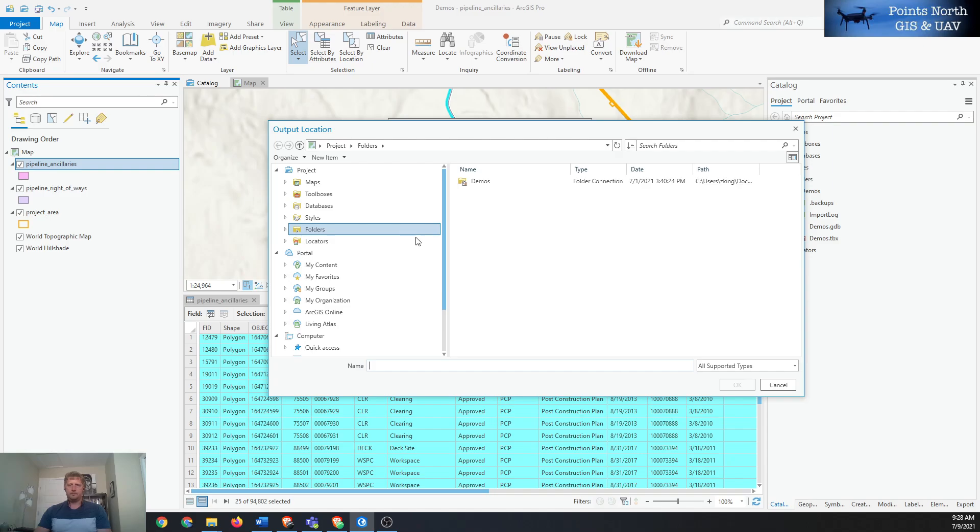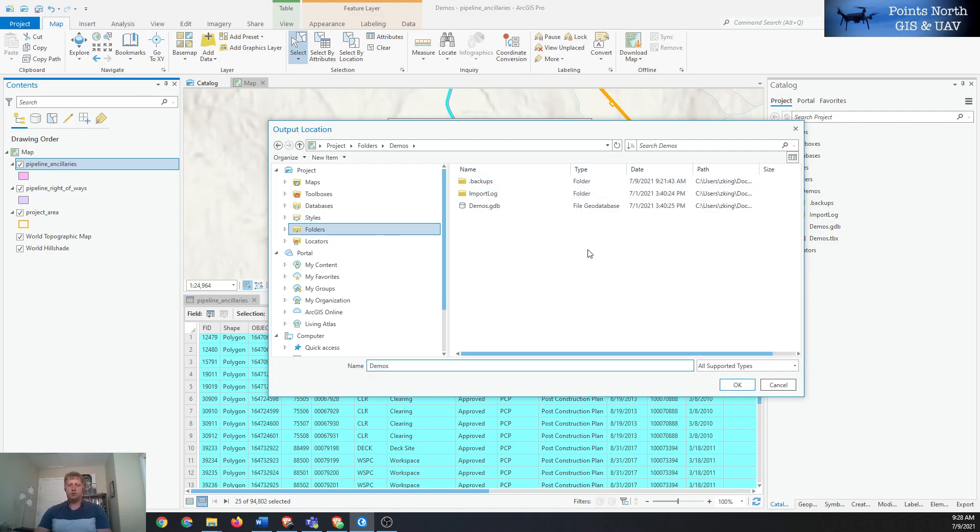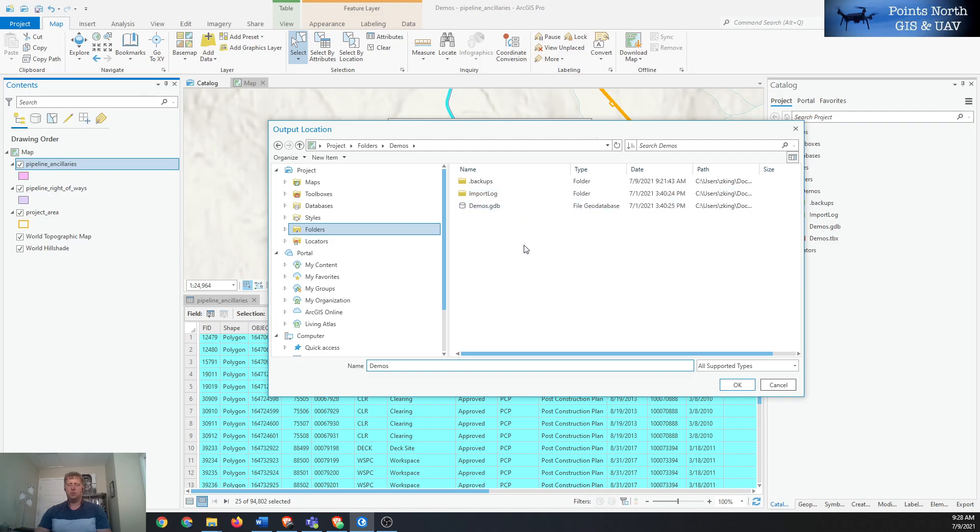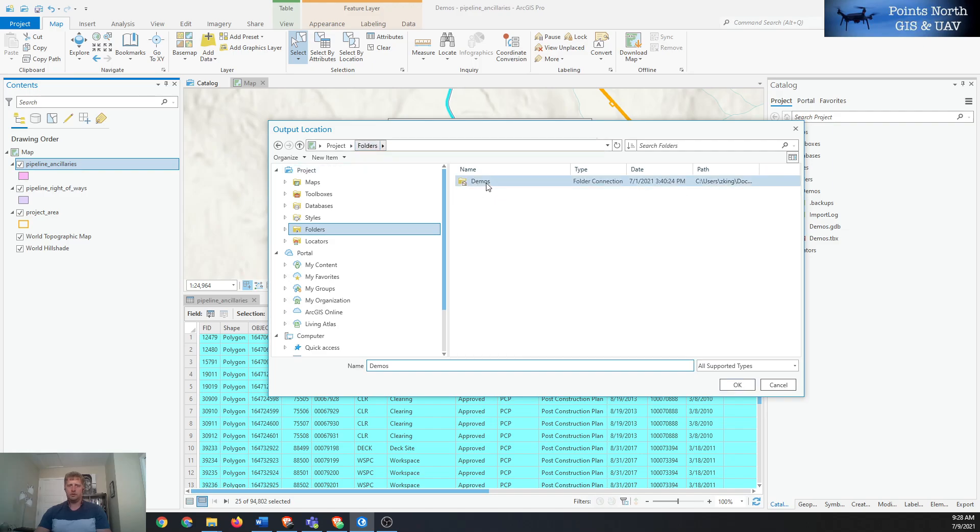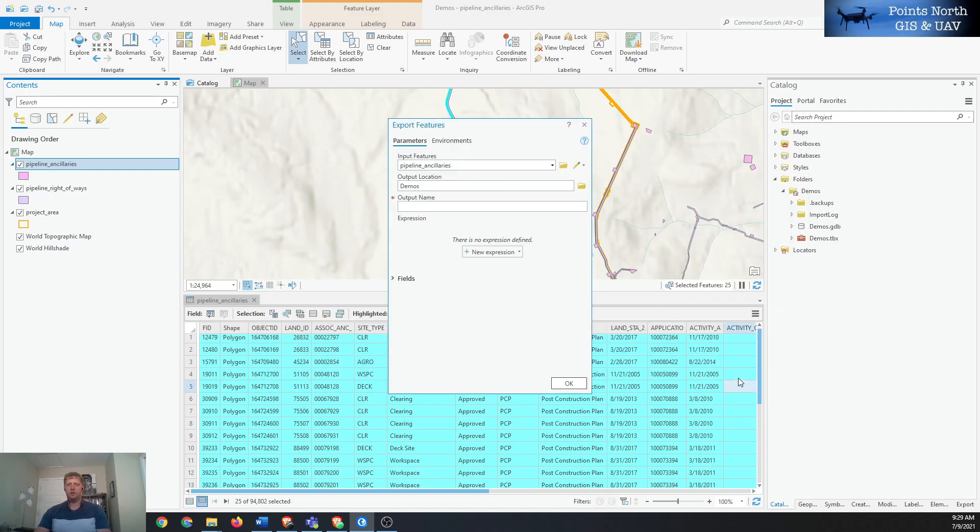Usually it opens up in this window which is your project default file path. We want to save it probably inside that file path, so we'll have to go up a level to the folders and then select the project file and then hit OK. So that's going to be the folder that the shapefile will be saved into.